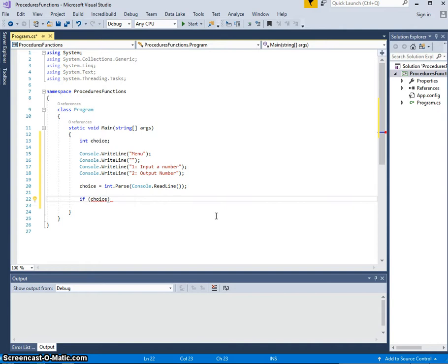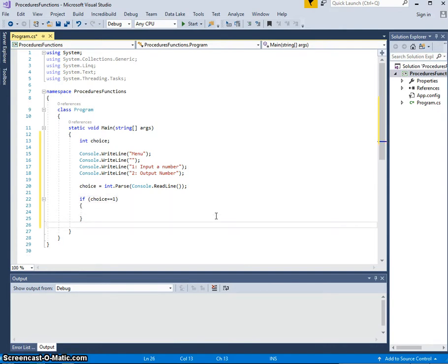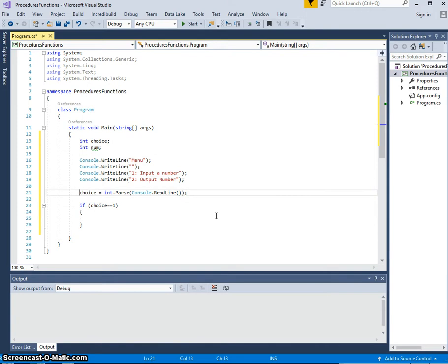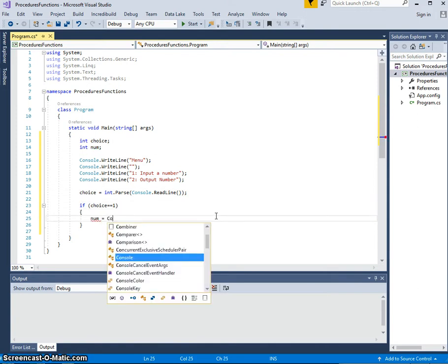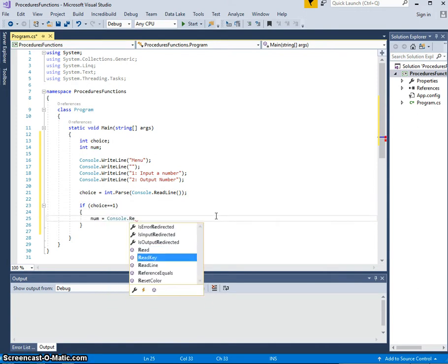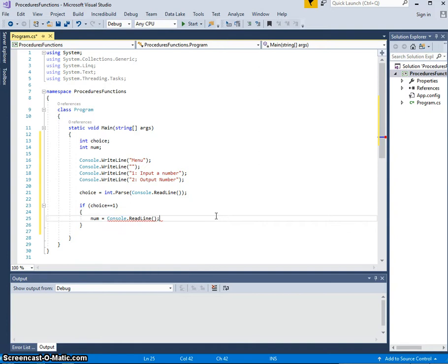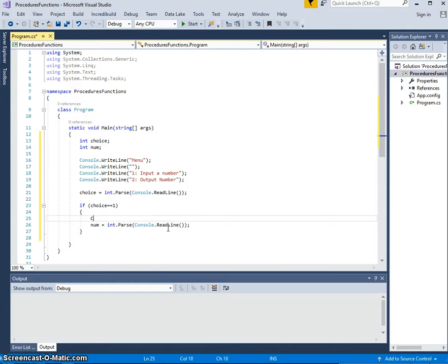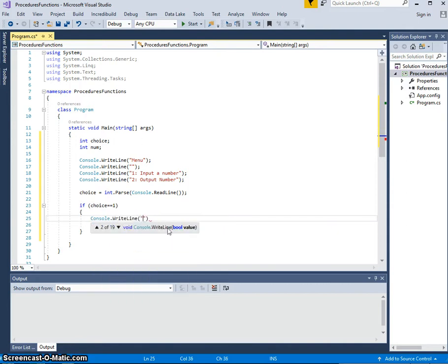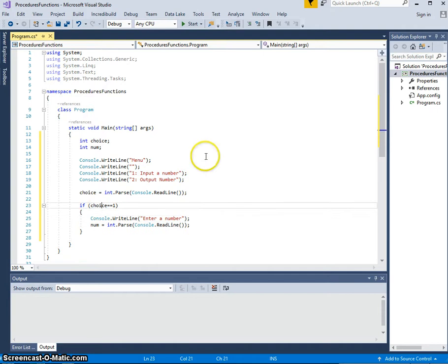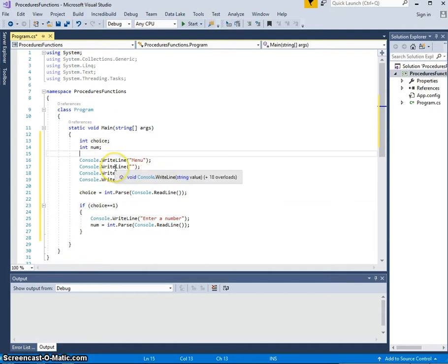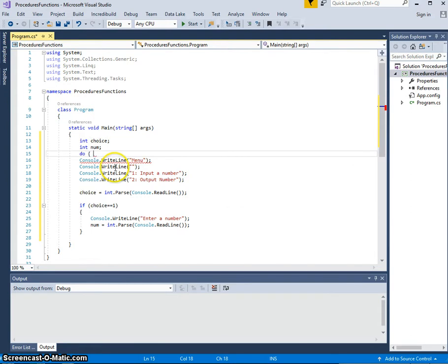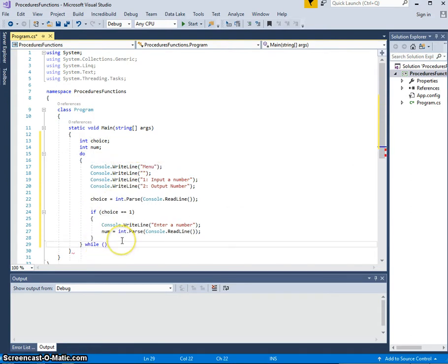And then we might have an if statement. If choice is one, then we'll do something. Obviously, if this is going to be a number, I want to parse that again. If it is a whole number. We could continue to loop this. Do, num is not equal to zero.